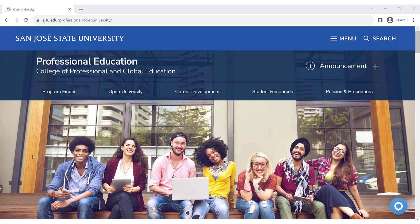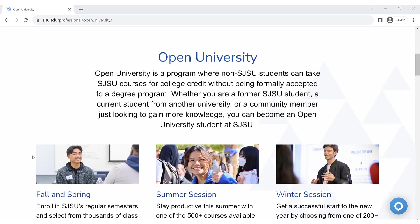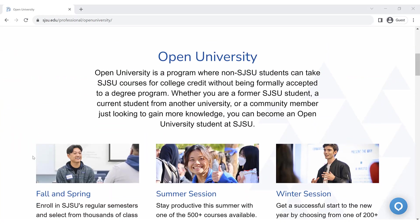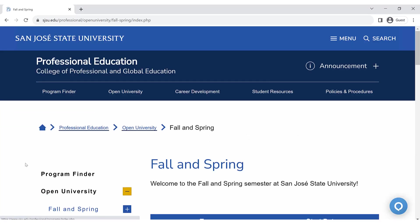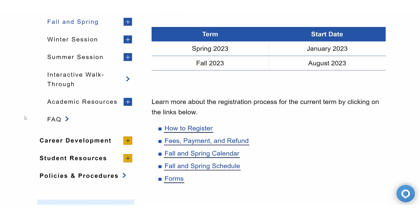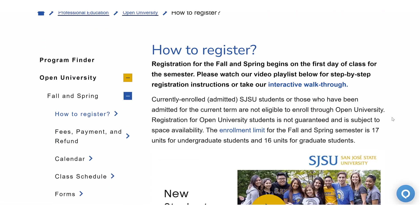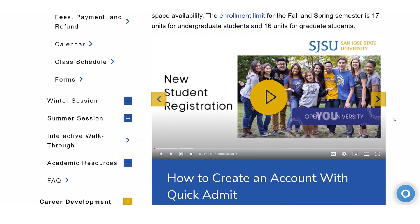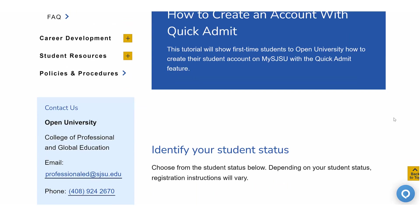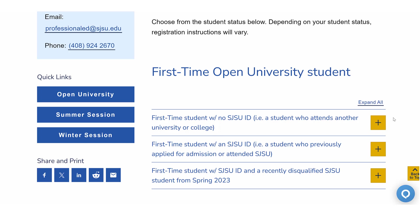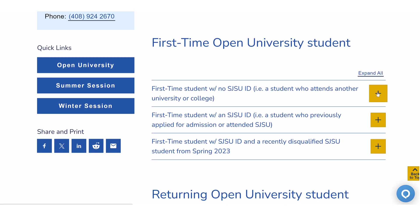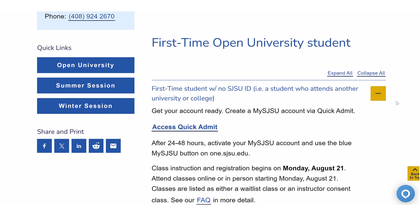To access Quick Admit from the Open University homepage, scroll down to find the term you are enrolling in. From here, scroll down to the bullet list and select the option "How to Register." This will take you to our registration page. Under the section "First Time Open University Student," find the instructions for "First Time Student with No SJSU ID."